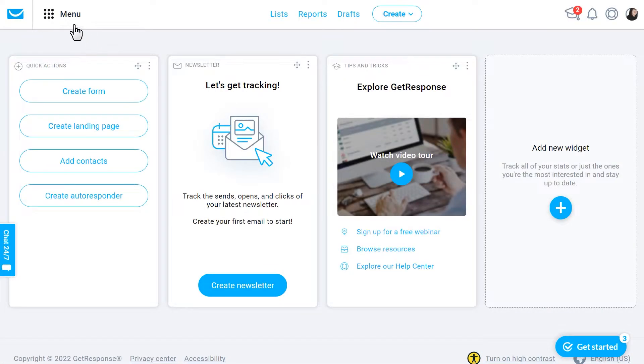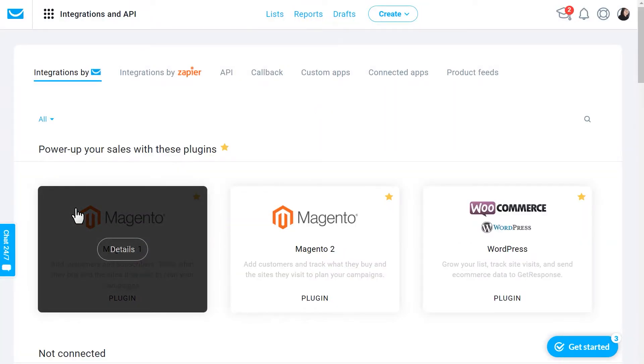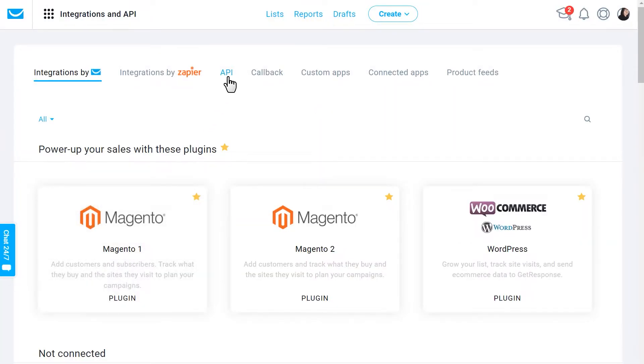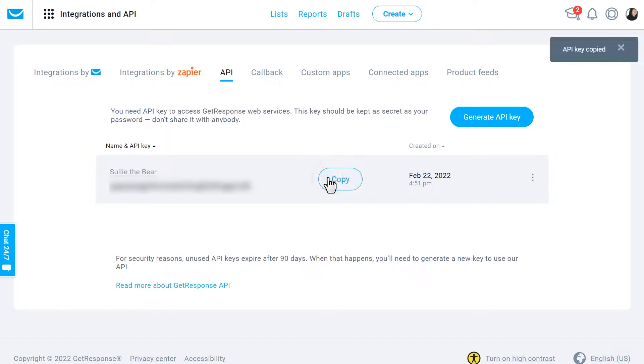Click on menu at the top of the page and then click on integrations and API. Click on the API option to open the API key settings. On this page, you should see your key. Click on the copy button to copy it to your clipboard and tab back to your WordPress website.